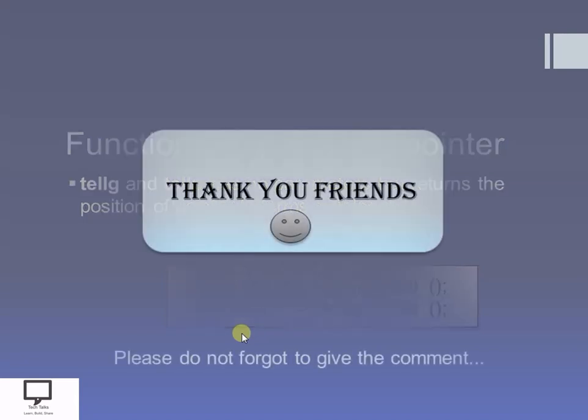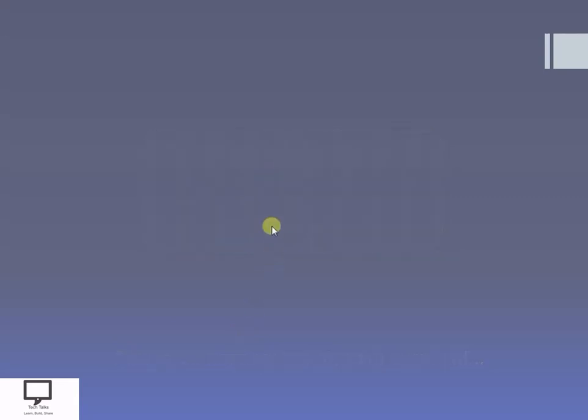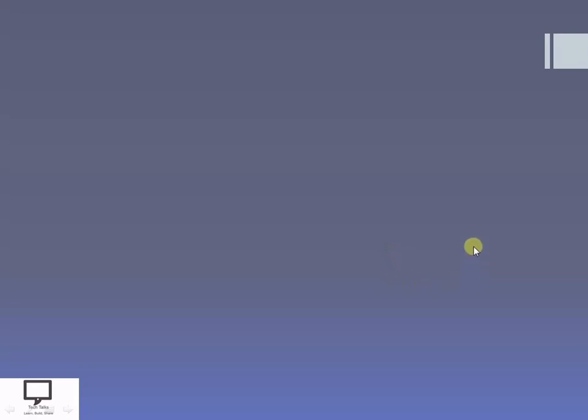Both functions return the position of the current file pointer. Thank you dear friends for listening and watching my video. If you like the video please give a comment. Please subscribe my channel. I am providing you the shortcut link for the next video in this series, as well as the playlist. Please go through all these videos and stay tuned with Tech Talks. Thank you friends.